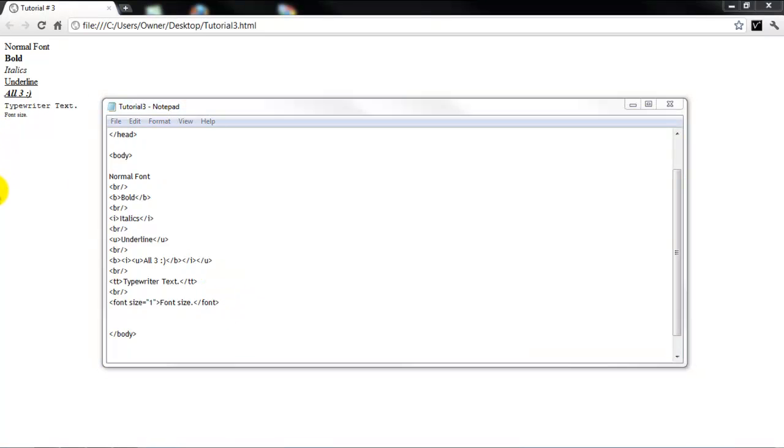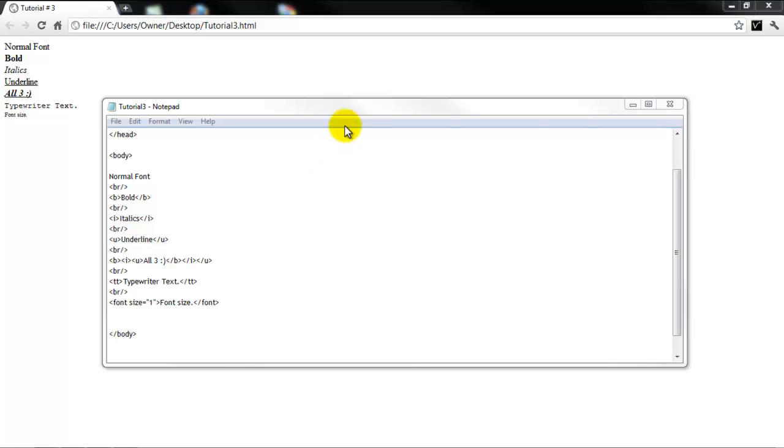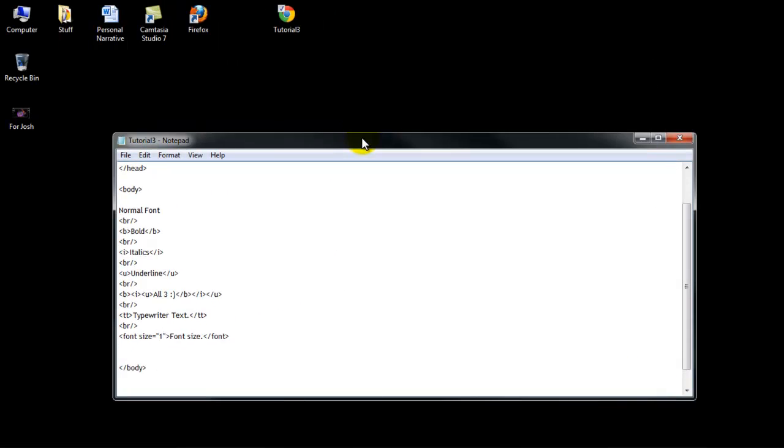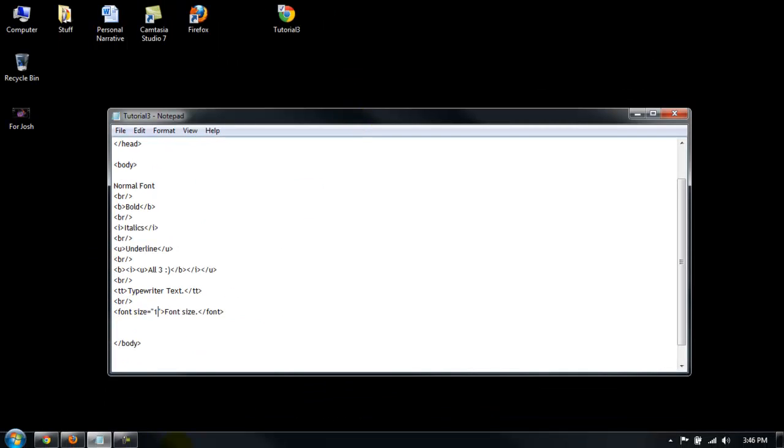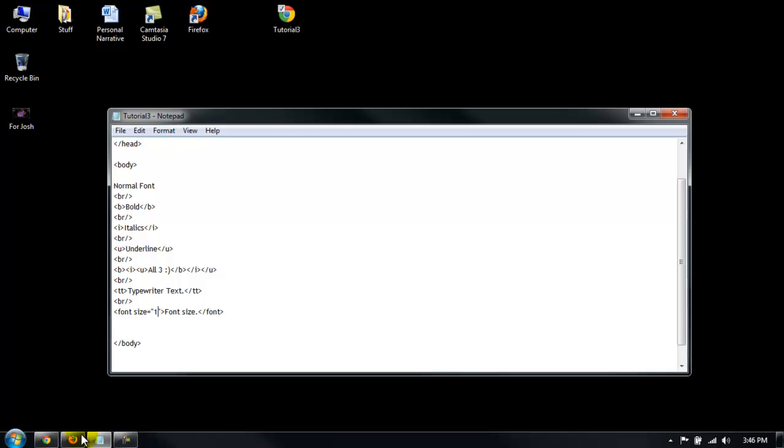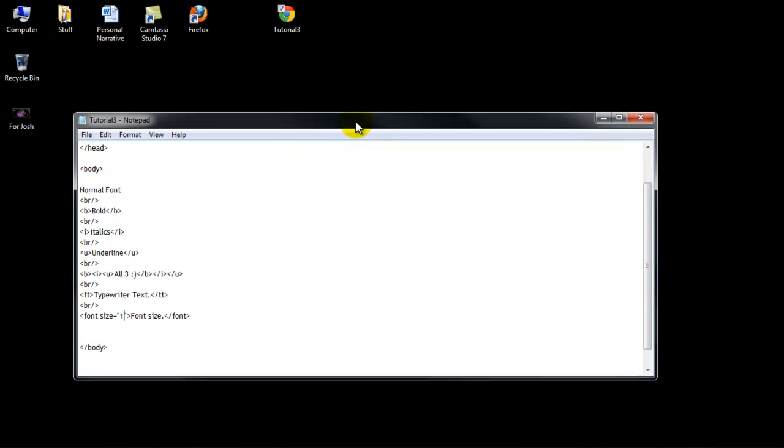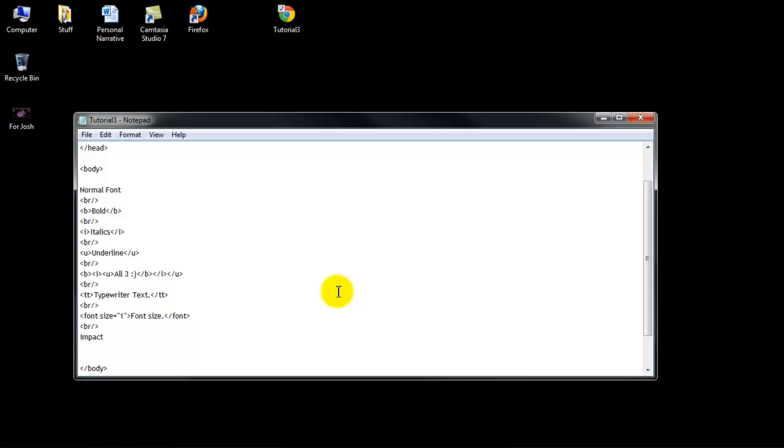Last thing we're going to be doing today is how to change the type of font you want. I'll just make another row. So let's say I want the impact font in my website. Impact. What I'm going to want to do is put a font tag in front of it, like we did for the font size right here. And then an ending font tag. Save that.